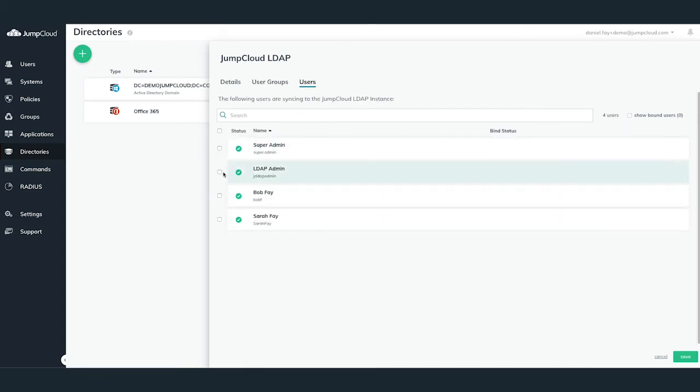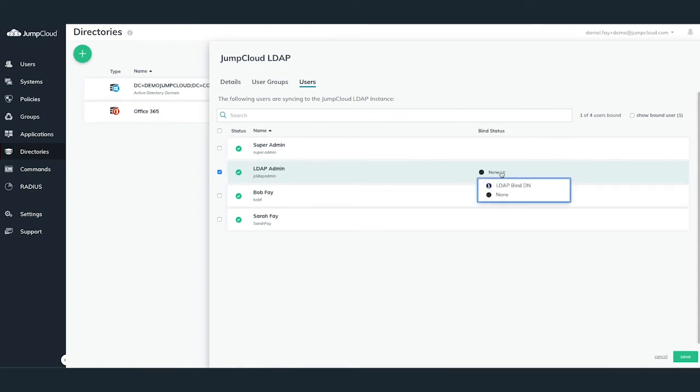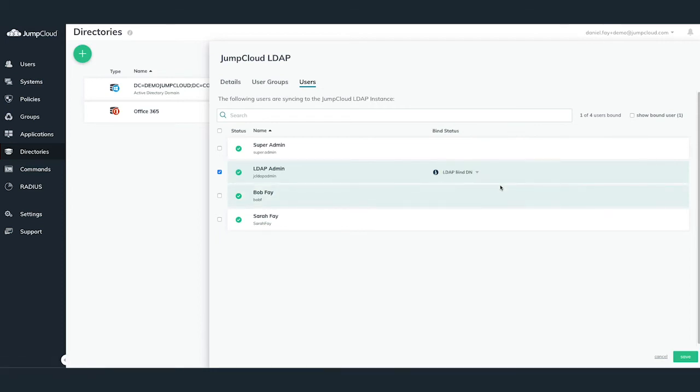Lastly, the third tab, Users, allows you to select individual users to be able to authenticate to NAS devices or applications via LDAP. By binding individual users, you can also select which users can be your LDAP BindDN.